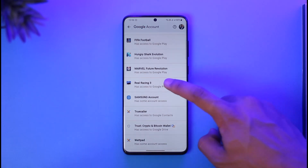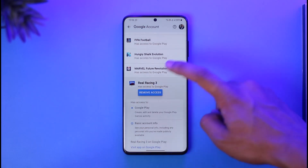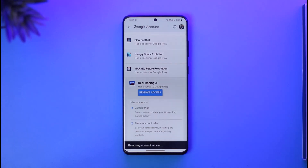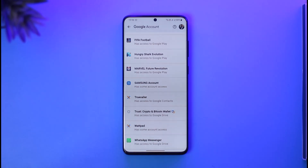To remove a specific app, select it, tap the option called Remove Access, and then tap OK. That application will successfully lose access to your Google account. This is how you can remove app access to Gmail.